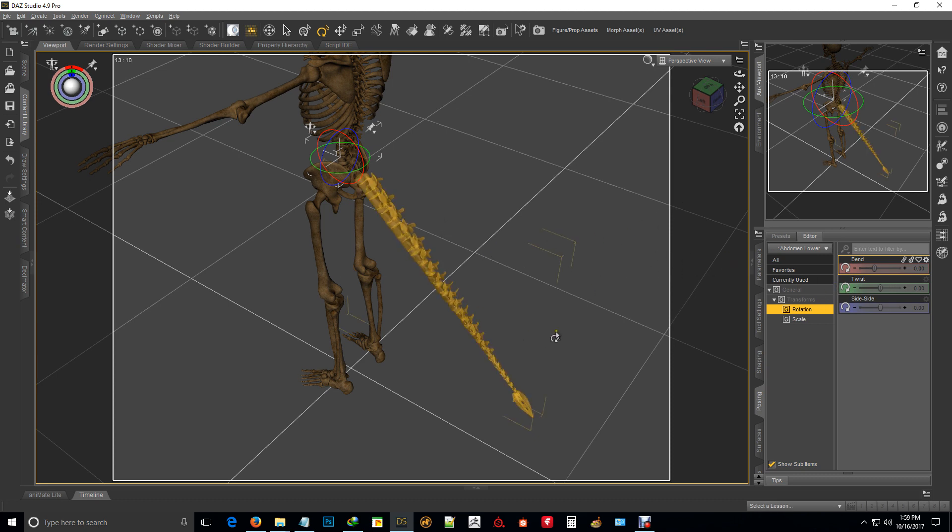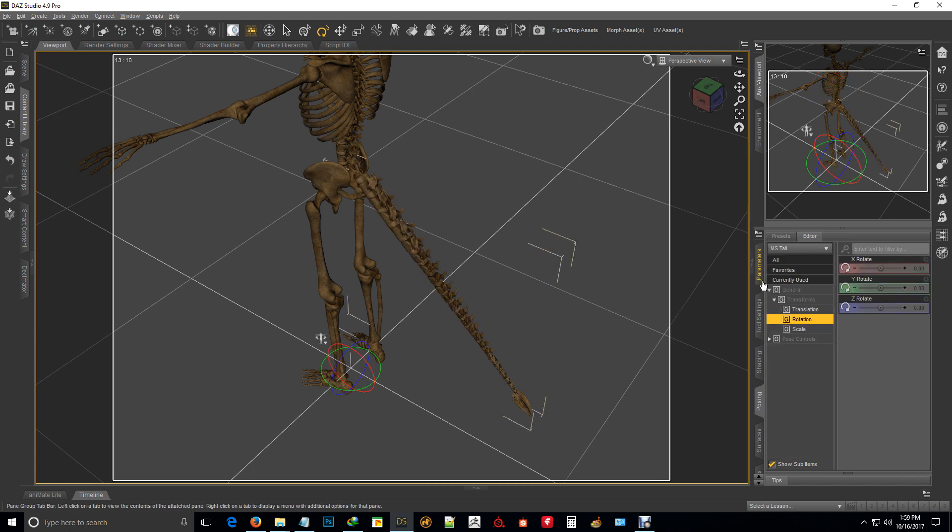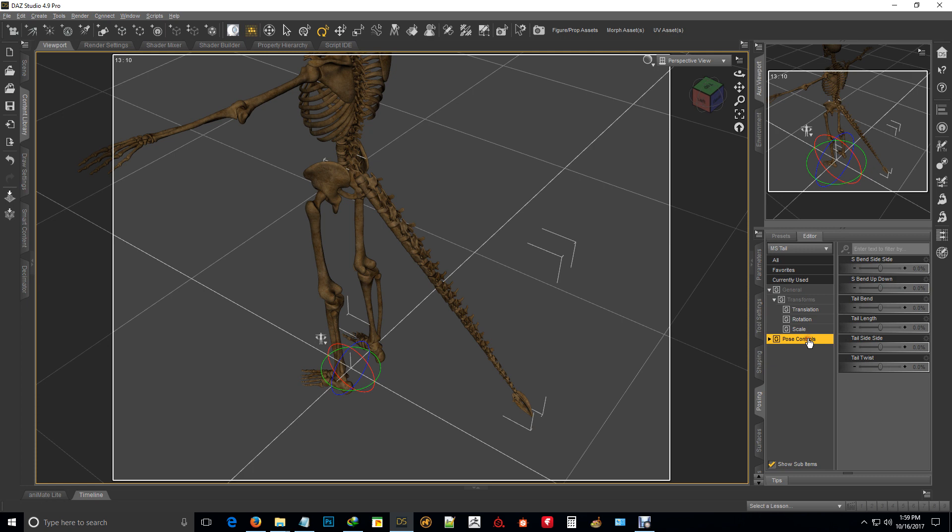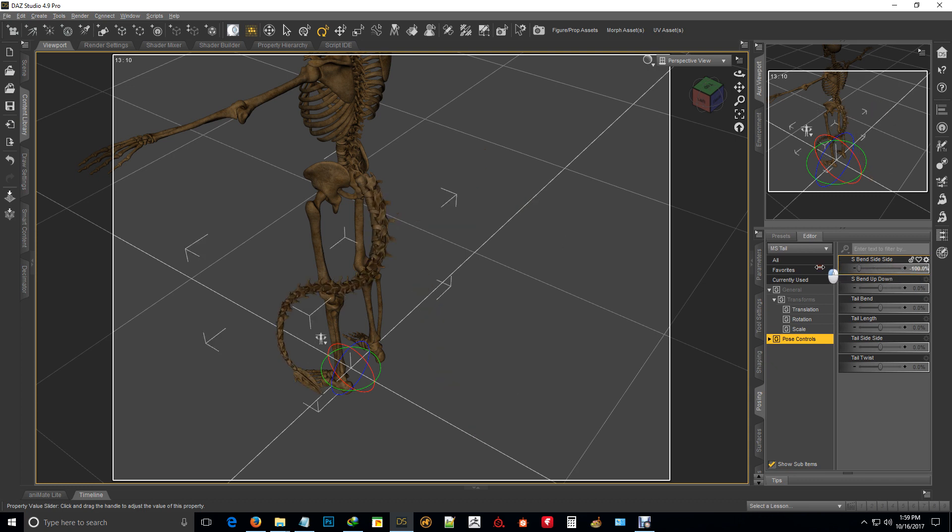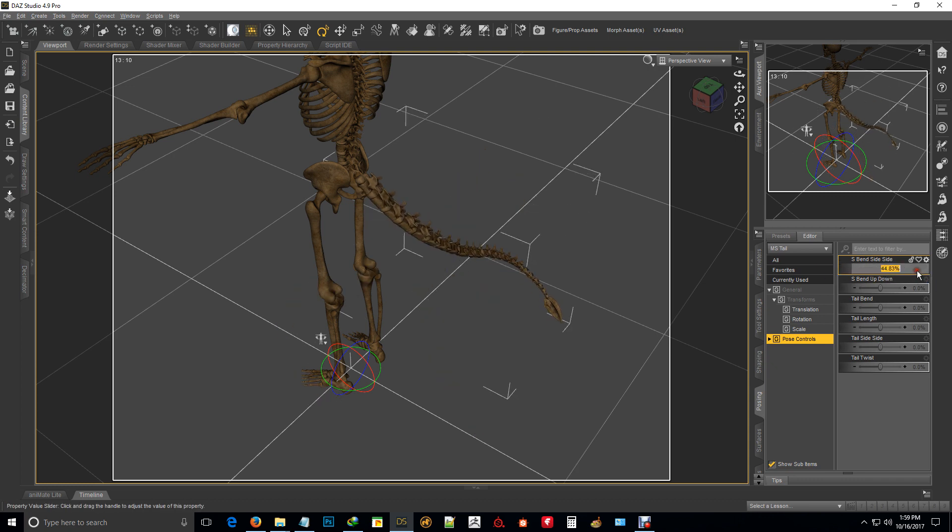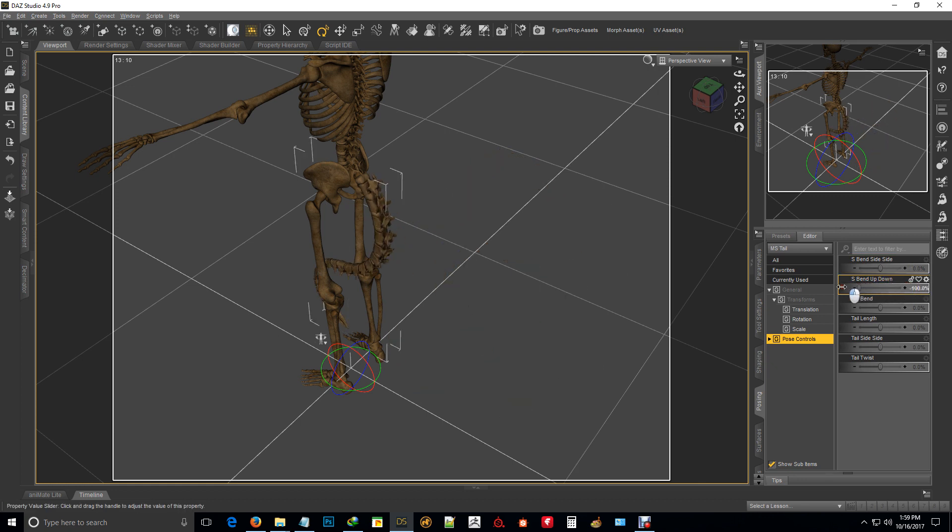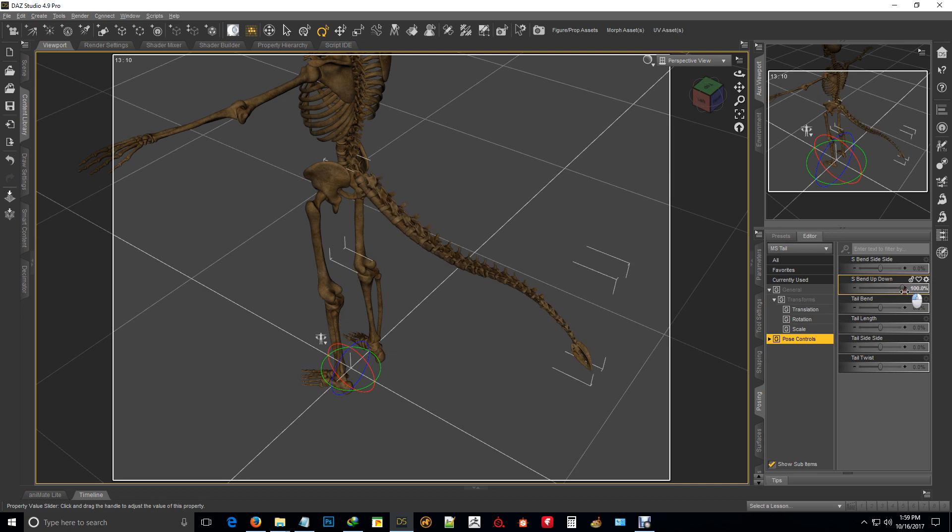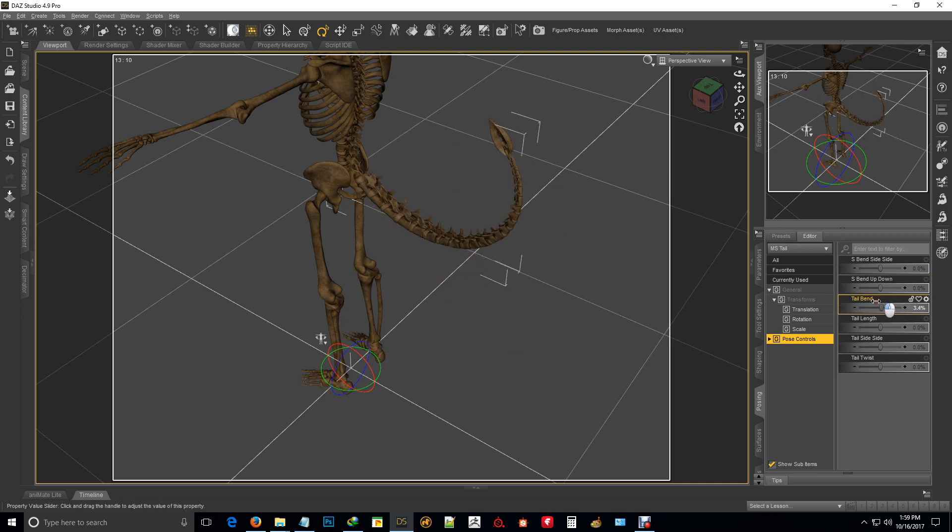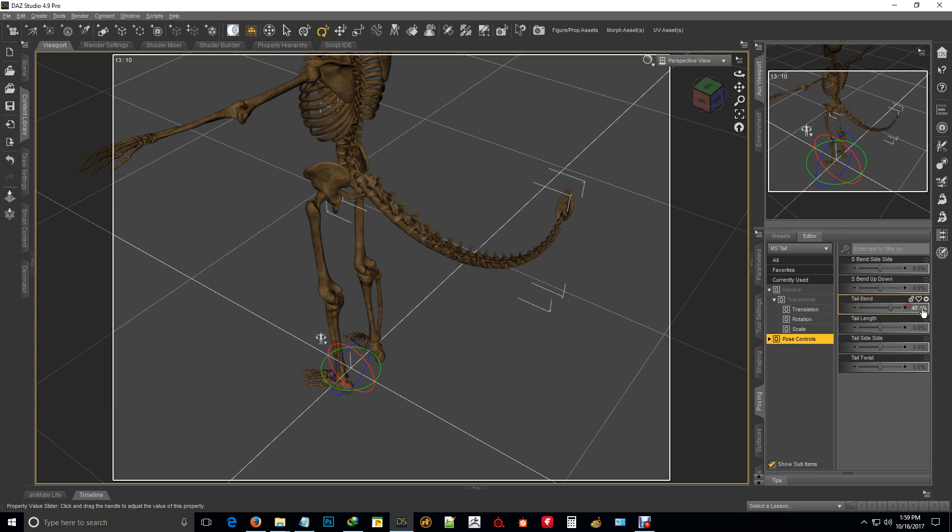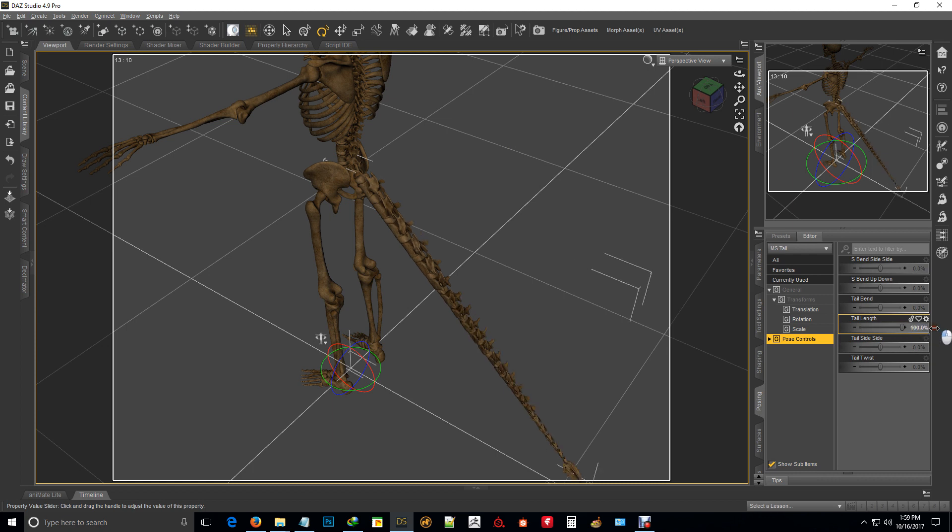So you can access the dials for the tail basically on any part of the tail. You'll get these. So that's your side S-bends, S-bend up and down, just an ordinary tail bend. You can go longer and shorter, the side bends.